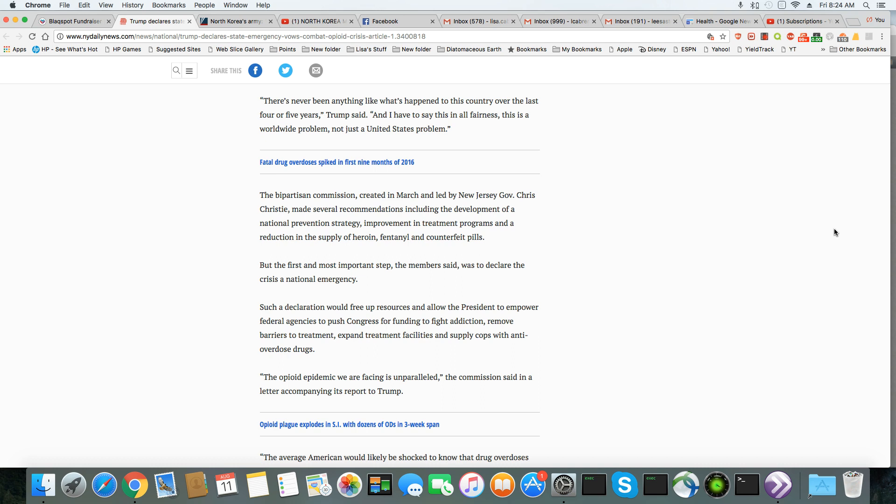The bipartisan commission created in March, and led by New Jersey Governor Chris Christie made several recommendations, including the development of a national prevention strategy, improvement in treatment programs, and a reduction in the supply of heroin, fentanyl, and counterfeit pills. Well, good luck with that.